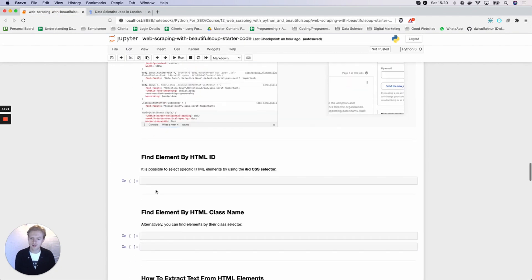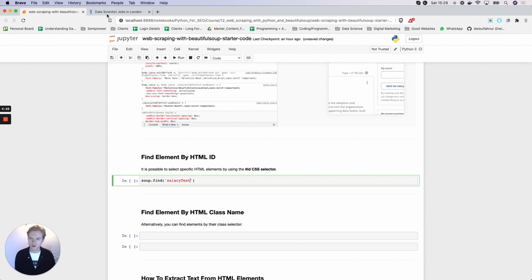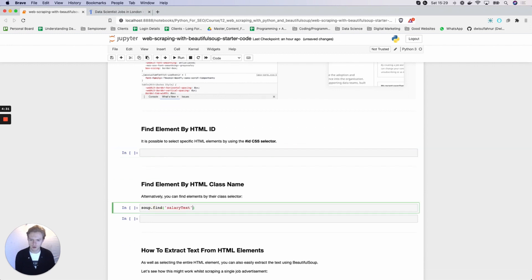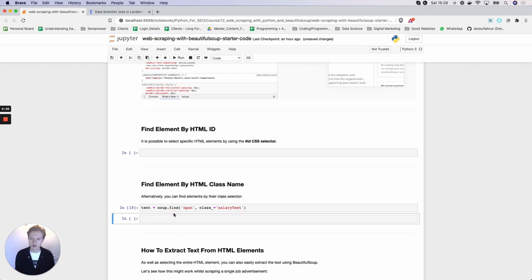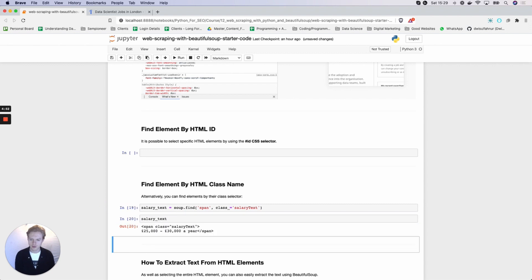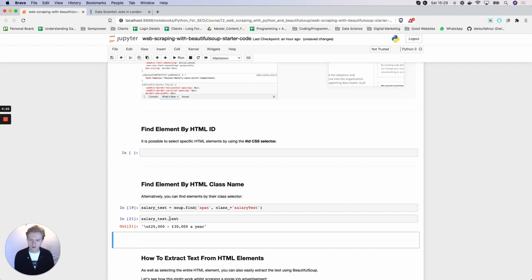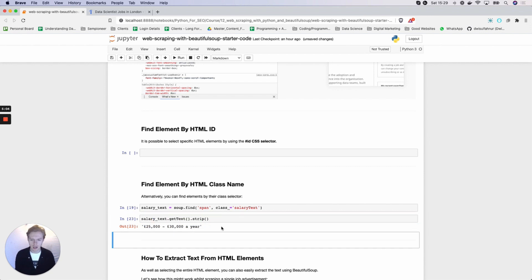To give you an example, we can take the soup element and do soup.find. We have a span and we know our class is going to be salary-text. You can see we've been able to extract that. We can save this as salary_text, and once we have the salary text we still have the div element, so we can just do .text or .get_text. You'll see we also have a new line, so we can do .strip and now we have something we can work with — let's call it salary_text_cleaned.